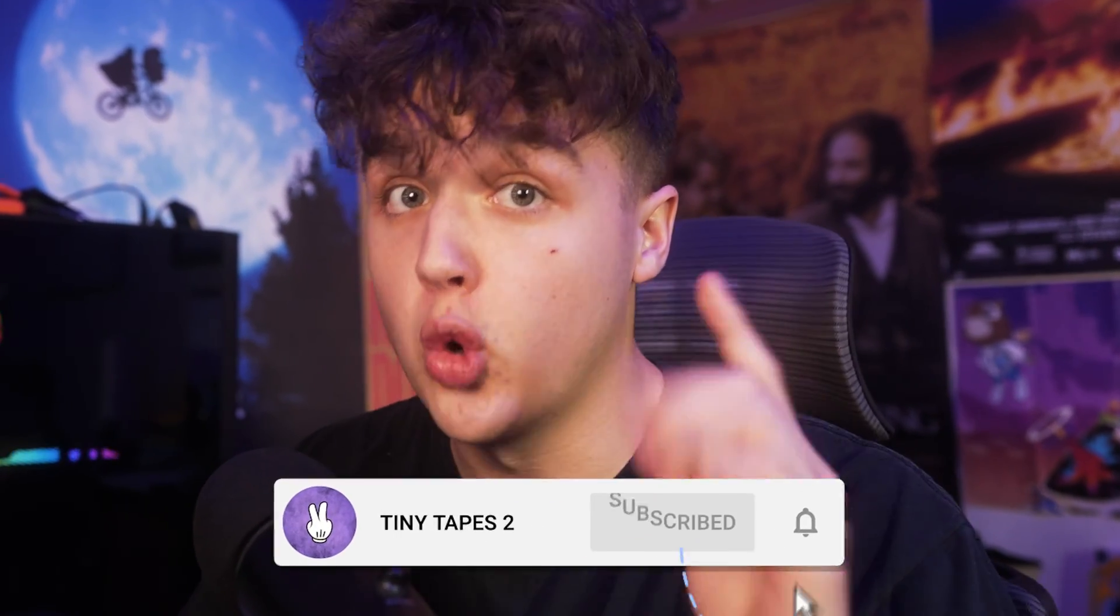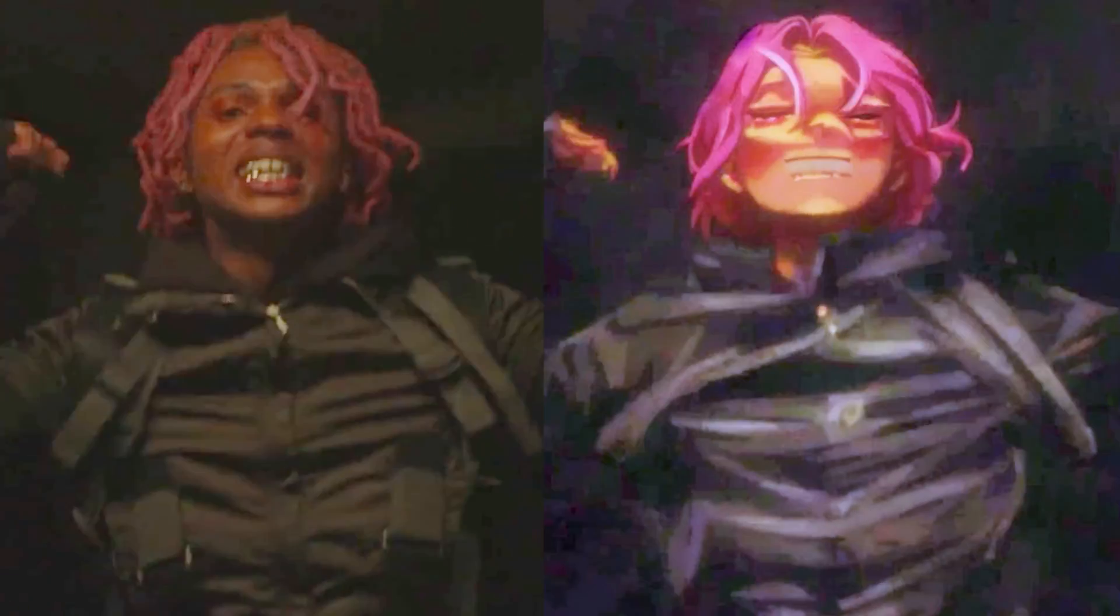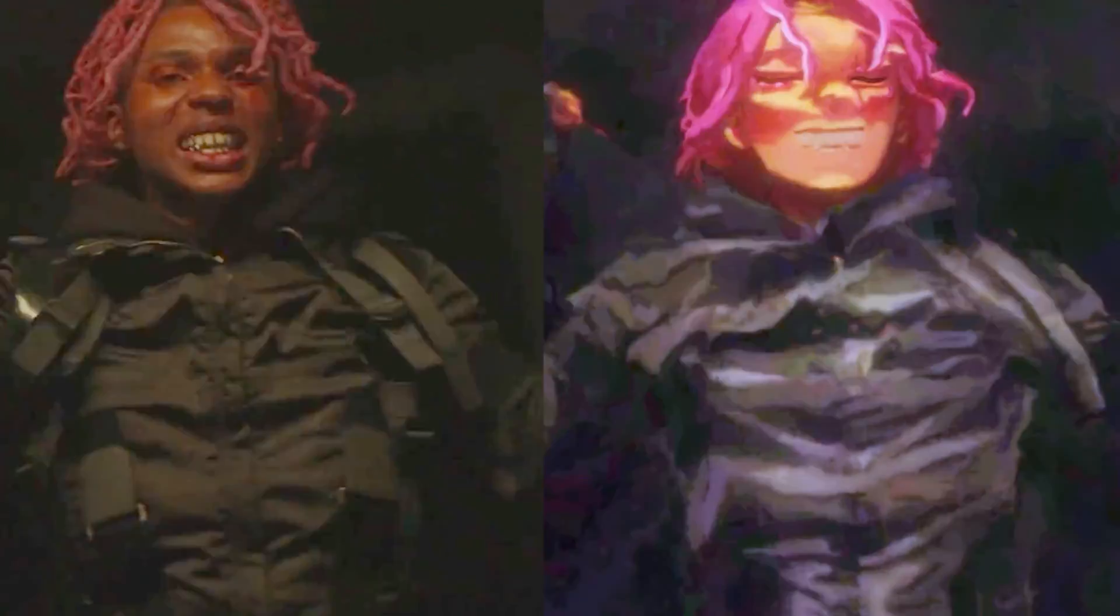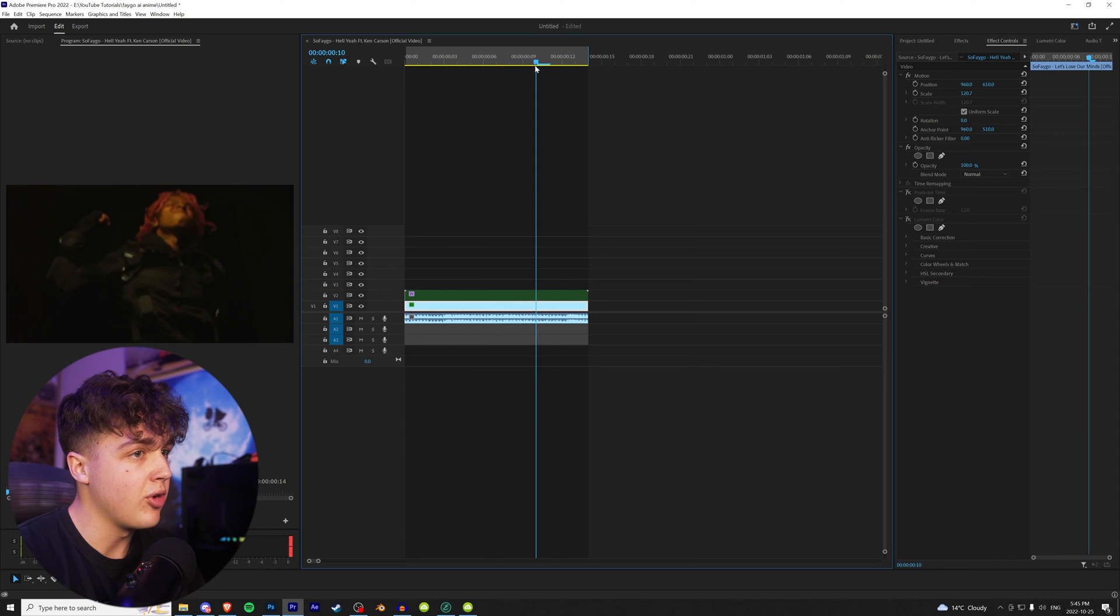I'm going to be showing you guys how you can turn your music videos into anime using AI. Now to get started, this is our original clip right here.